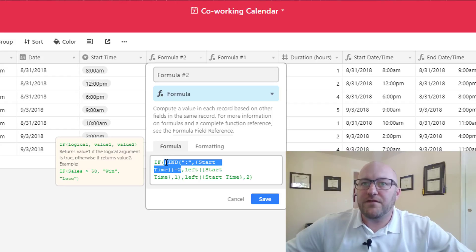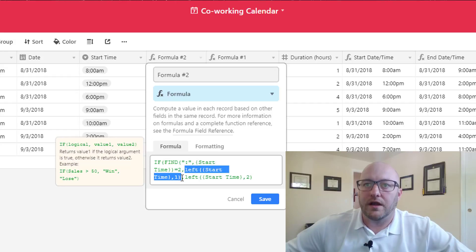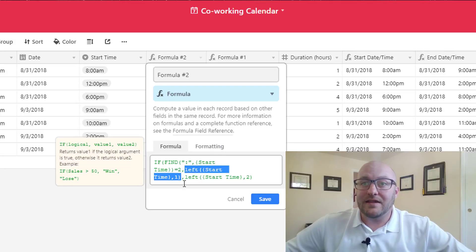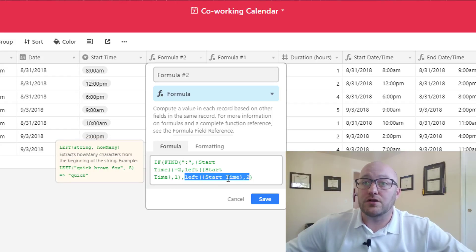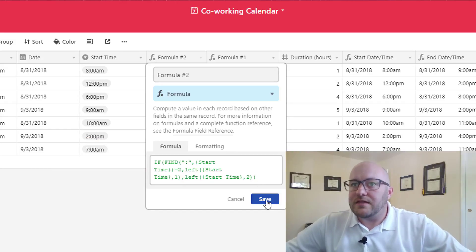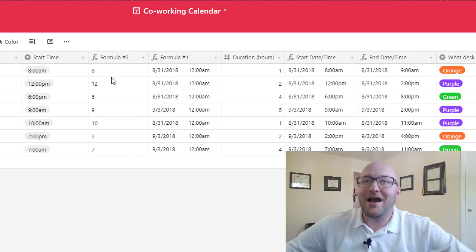The first section is the logical question: if the colon is in position 2 of start time, that's true, then return value 1 which is LEFT(start_time, 1) — the leftmost integer. In the case where the colon is not in position 2, return value 2 which is LEFT(start_time, 2). One more parenthesis and let's see if we got that formula right. Alright, this looks good — now we have integers and we can start playing with this a bit more.